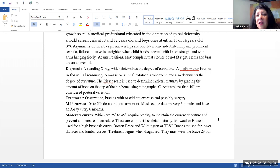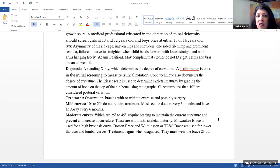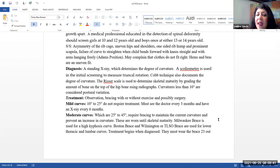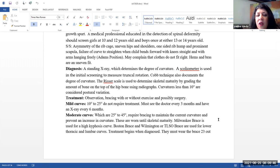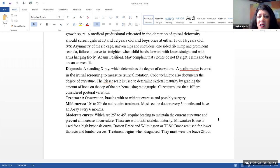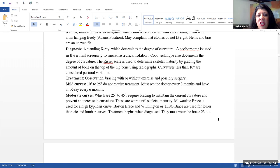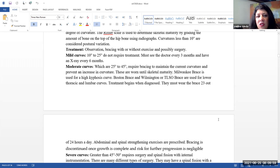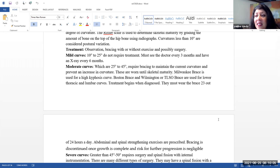Diagnosis. A standing x-ray can be used to determine the degree of curvature. A scoliometer is used in the initial screening to measure truncal rotation. The Cobb technique also documents the degree of curvature. The Risser scale is used to determine skeletal maturity by grading the amount of bone on top of the hip bone using radiographs. Curvatures less than 10 degrees are considered postural variations. In general, treatment for scoliosis includes observation, bracing with or without exercise, and if it is severe enough, they may need surgery.